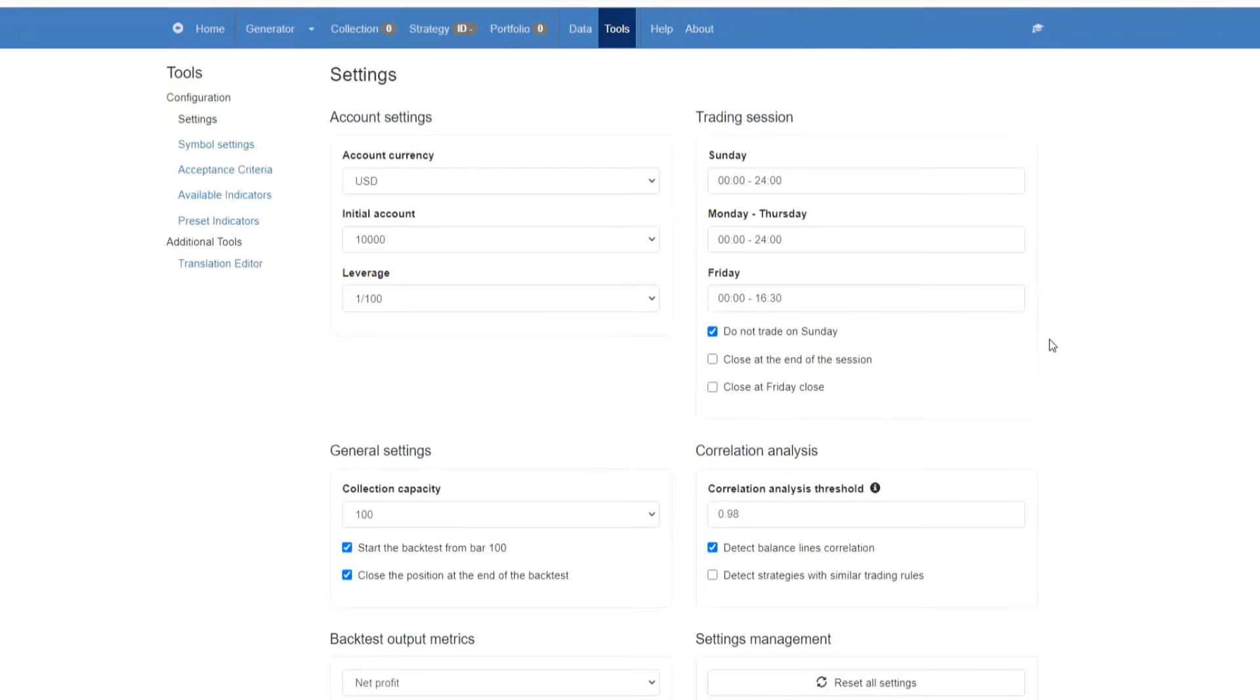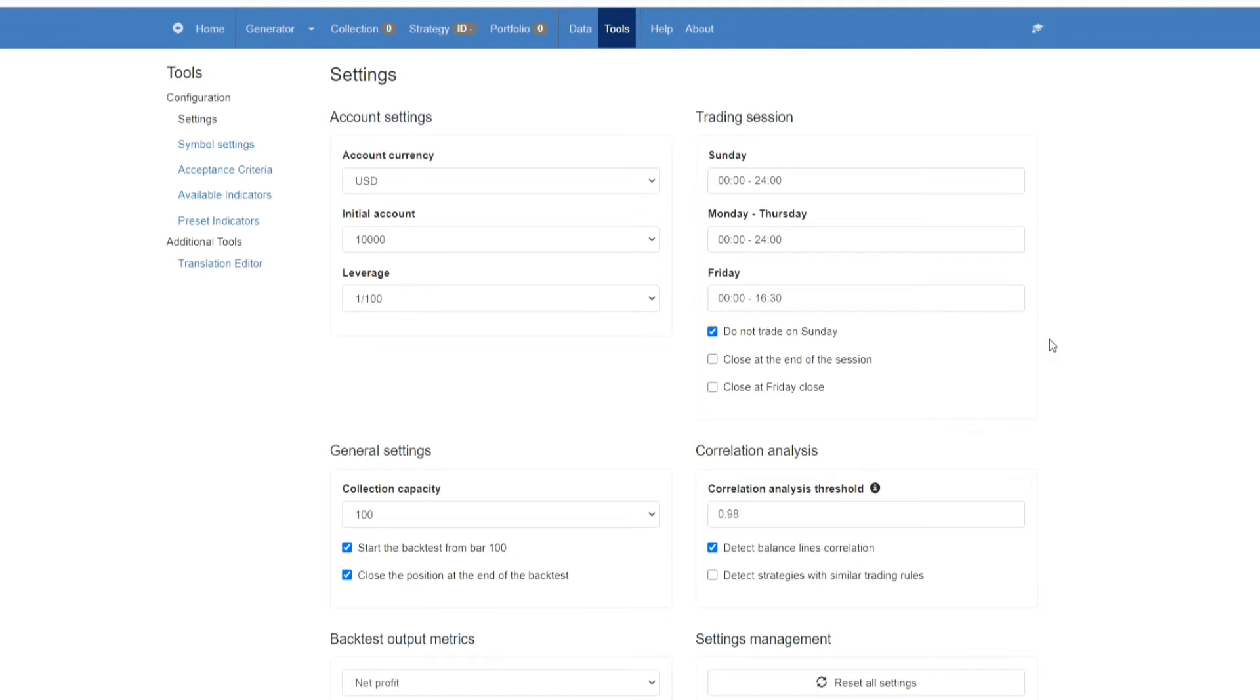In this quick start guide to EA Studio, I'm going to be running through all of the steps from setting up your account to generating your EAs, exporting them both as Expert Advisors and as portfolios, and finally backtesting them.